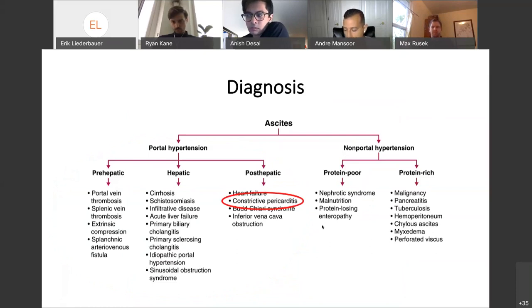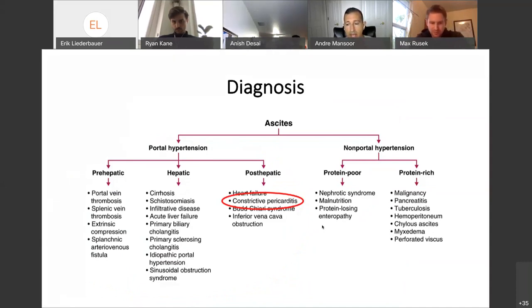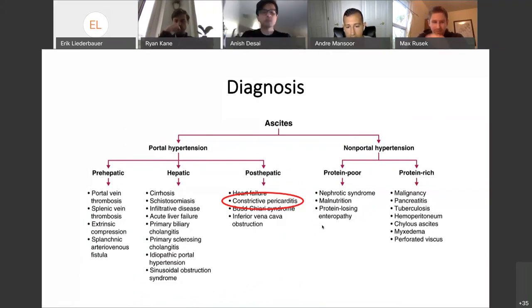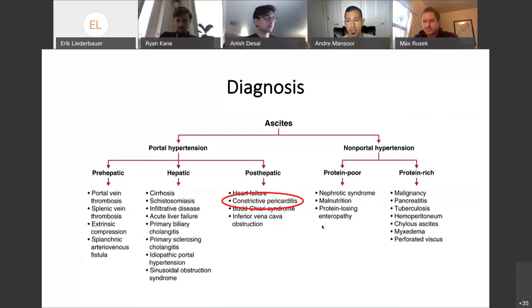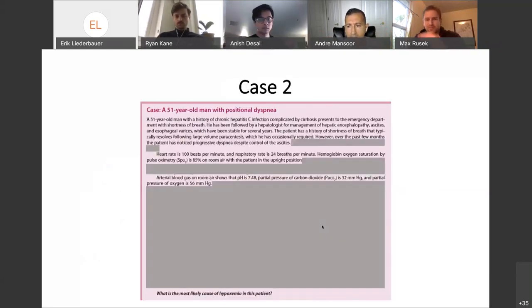We decided to talk about ascites because it was relevant to a patient on the ward with immediate applicability for students. At the end of the talk, no matter how tangential we get, the student will be left with this full approach to ascites — which is really helpful to them.